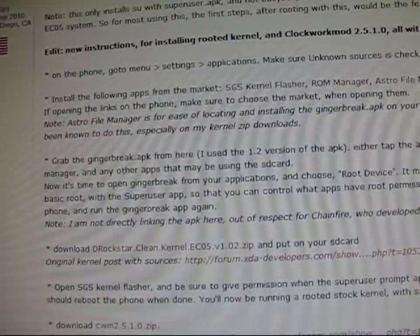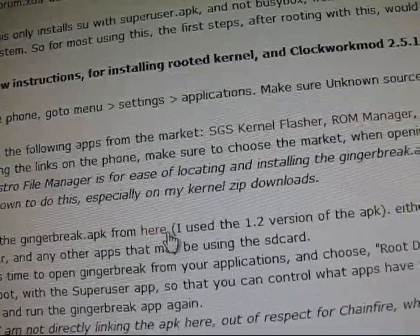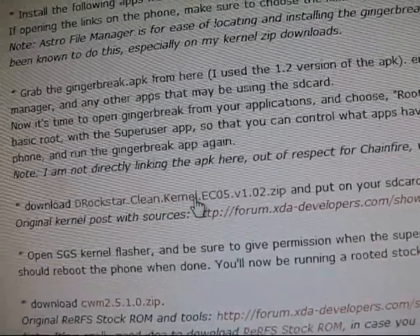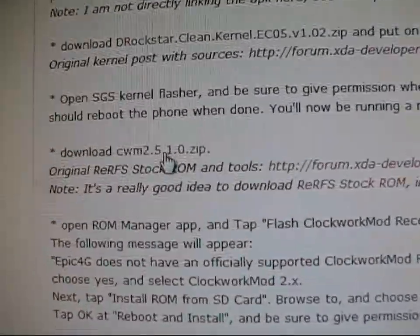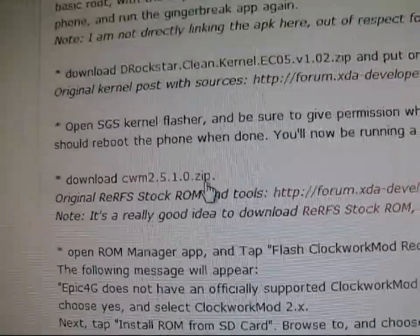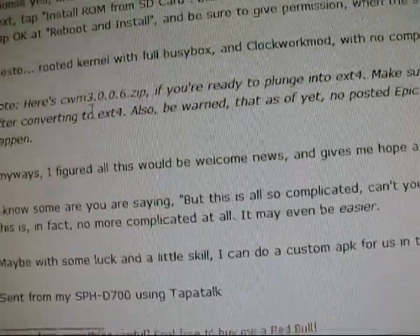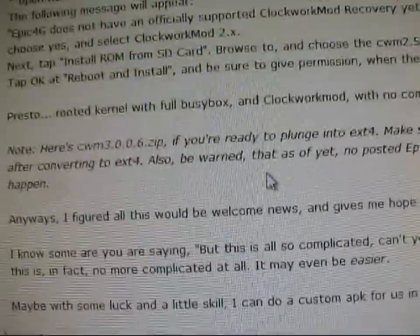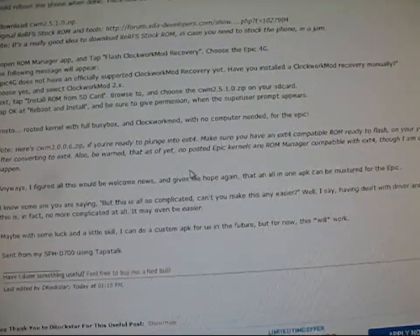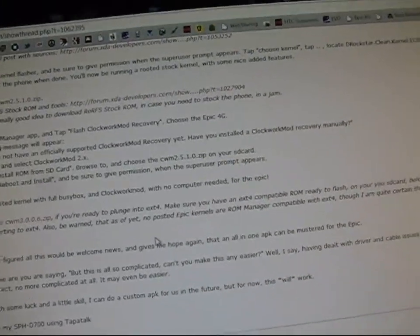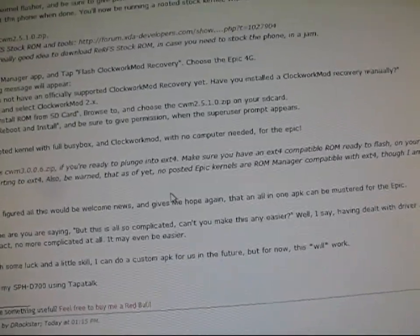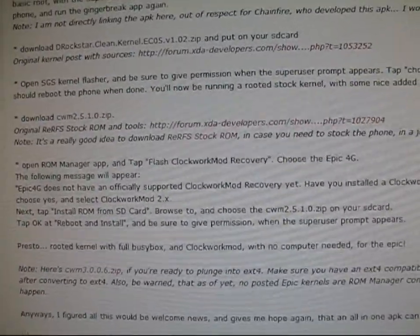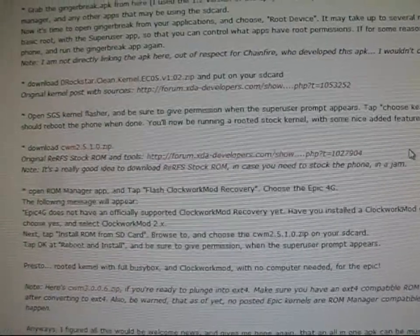After you have those, go ahead and download gingerbreak.apk right here. You're also going to need to download this clean kernel, and you're also going to need this Clockwork Mod 2.5 zip. And if you're looking to be on the EXT4 file system, the Clockwork Mod 3.0.0.6 zip. You're going to need all of those. I put them all into one folder. If you do put it in a folder, your folder can't have a space in it — mine is called NoPc without any spaces. I believe it has something to do with ROM Manager.